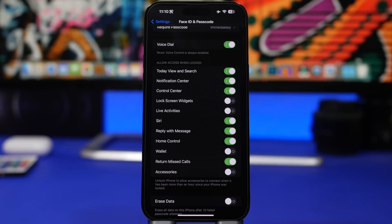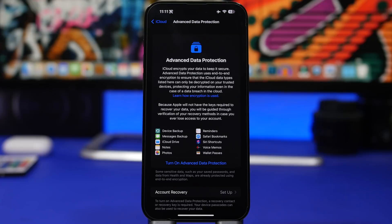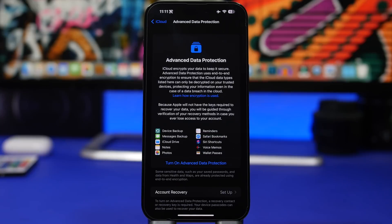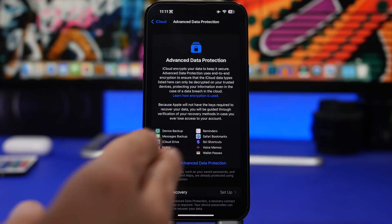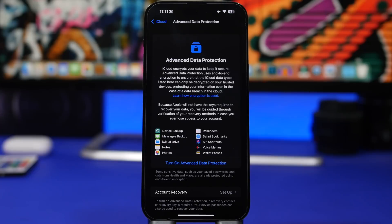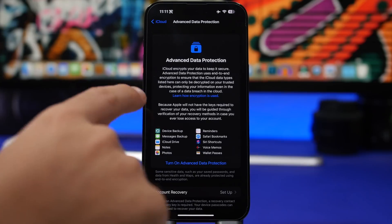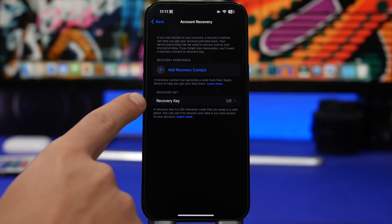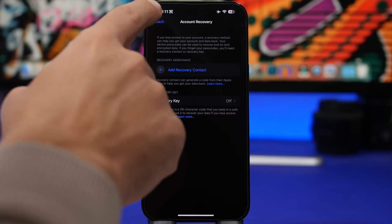You may have heard about a new feature Apple has added to iOS 16.2 called Advanced Data Protection. This feature allows you to encrypt end-to-end your data — things like backups, notes, photos, reminders, and bookmarks. What's most important is that you set up account recovery first, because Apple is not responsible and won't be able to decrypt your data. Make sure you go to Account Recovery and add a recovery contact or a recovery key before turning on Advanced Data Protection.